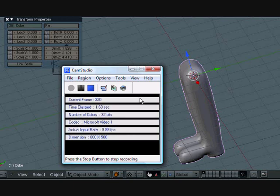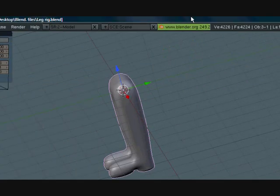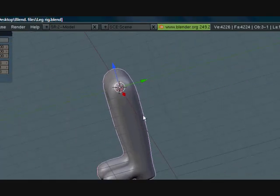Hey guys, this is CGanimator and this is part 2 of the leg rig tutorial that I'm making. So if you haven't seen part 1, I suggest you do. Okay, so let's just go ahead and go right into it.